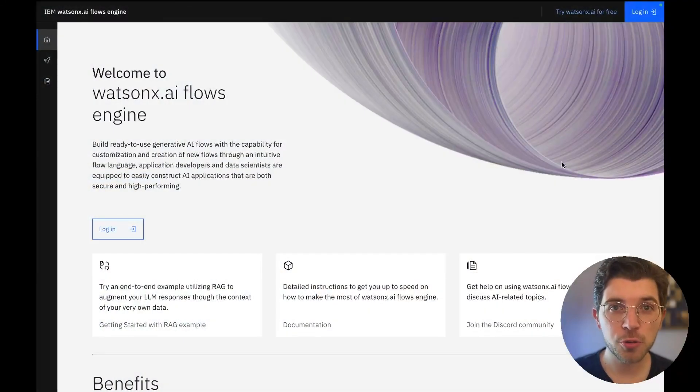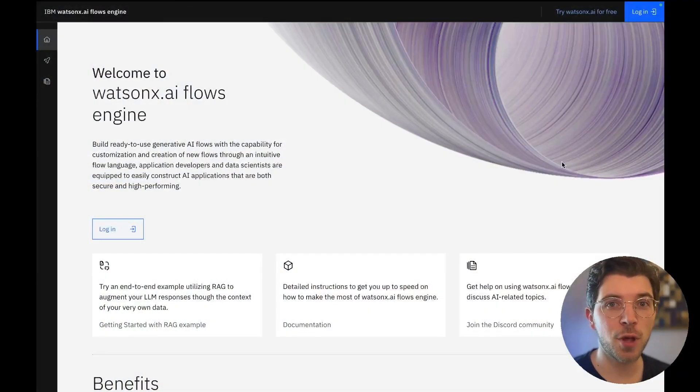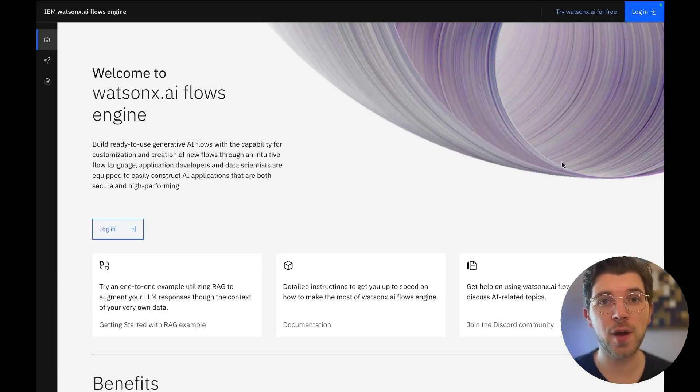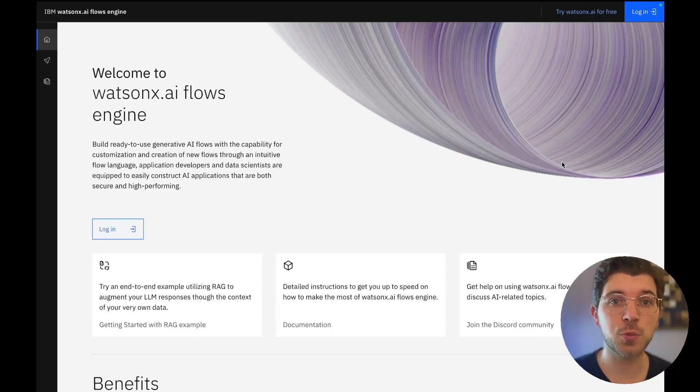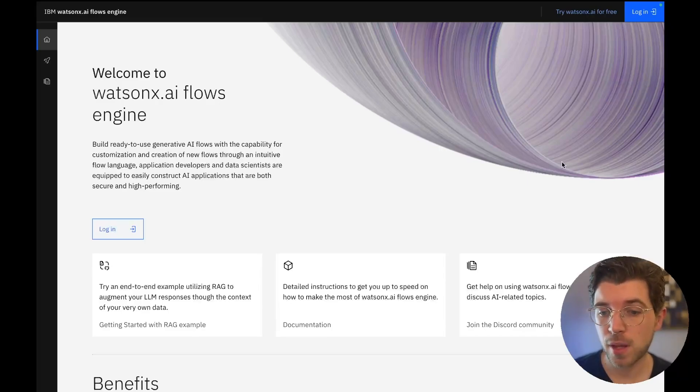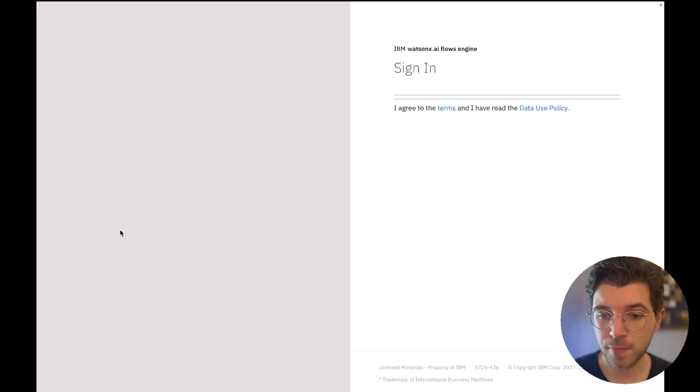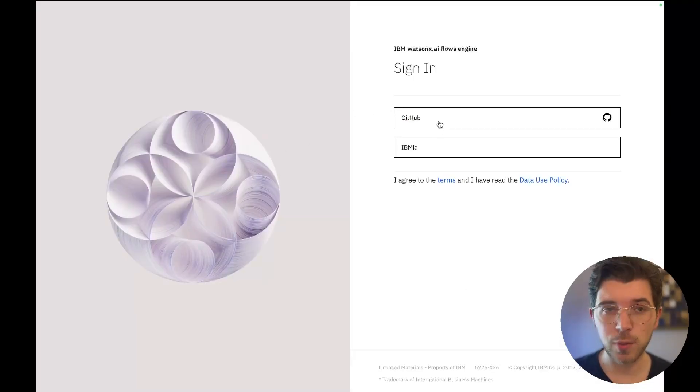In order to start building AI applications using WatsonX flows engine you need to sign up for an account. A single account is going to give you access to models running in WatsonX AI and a vector database running in WatsonX data. From this dashboard I'm able to log in and after logging in using GitHub or IBM ID a new instance will be created for me.